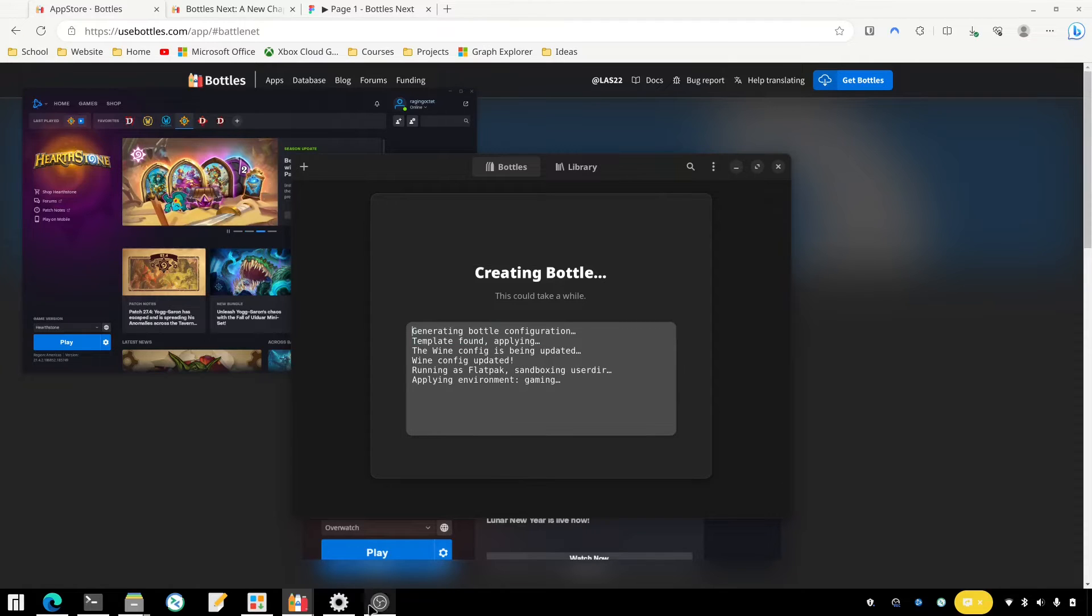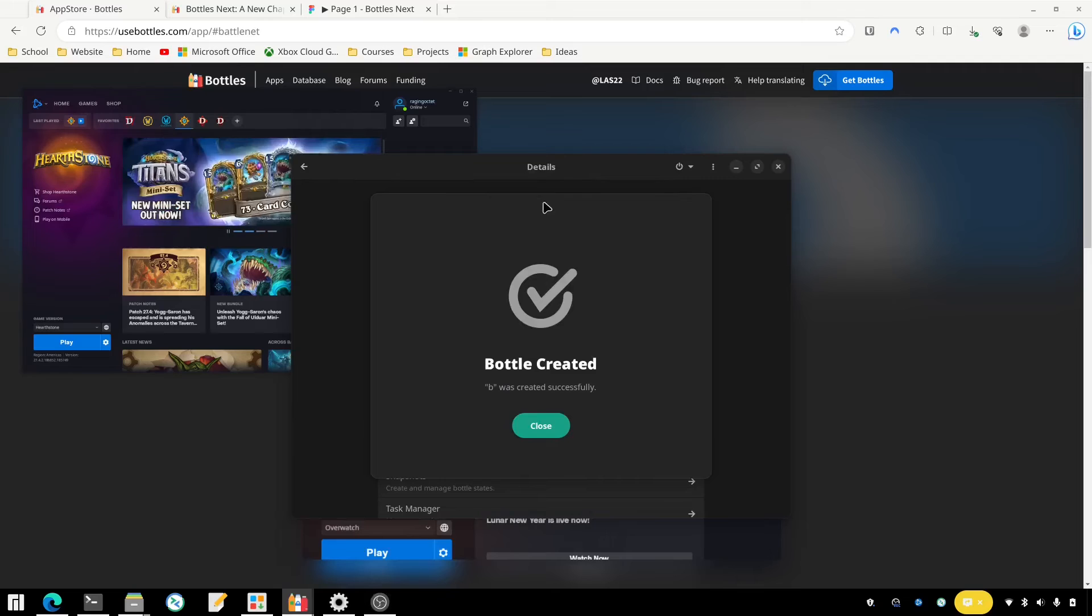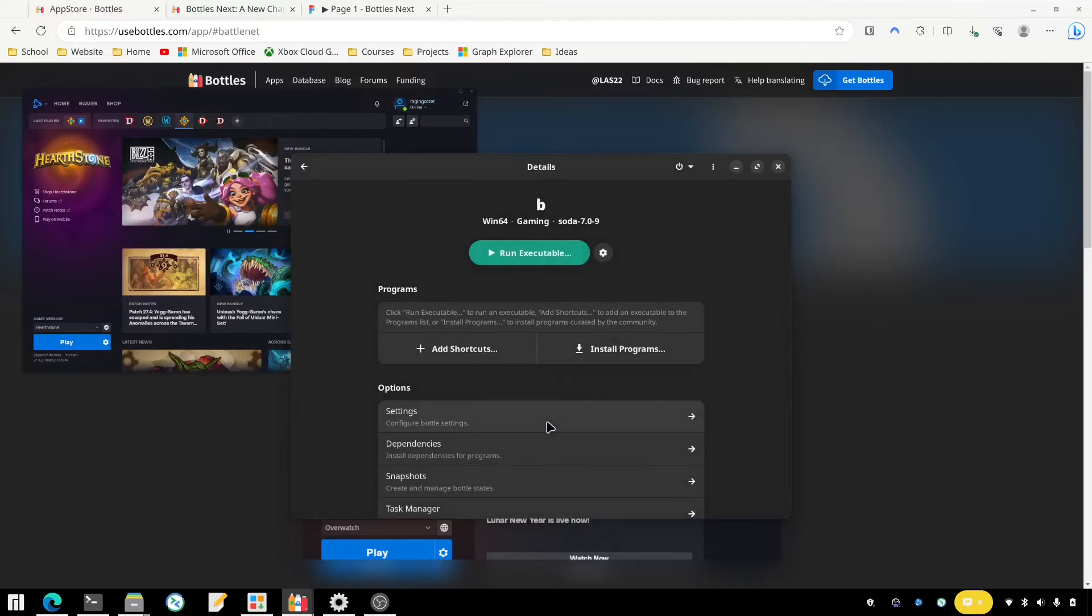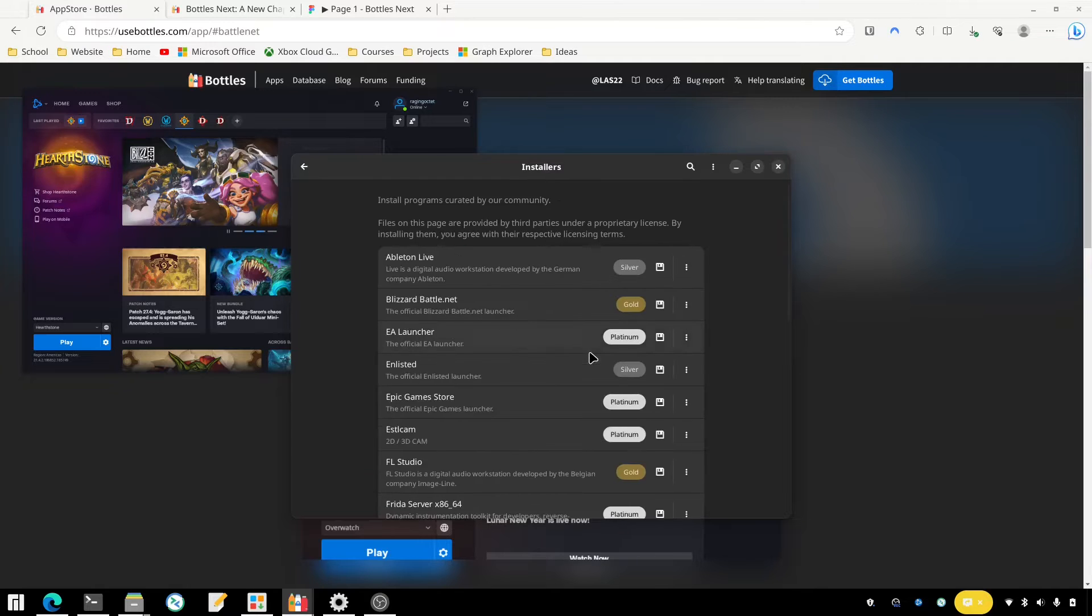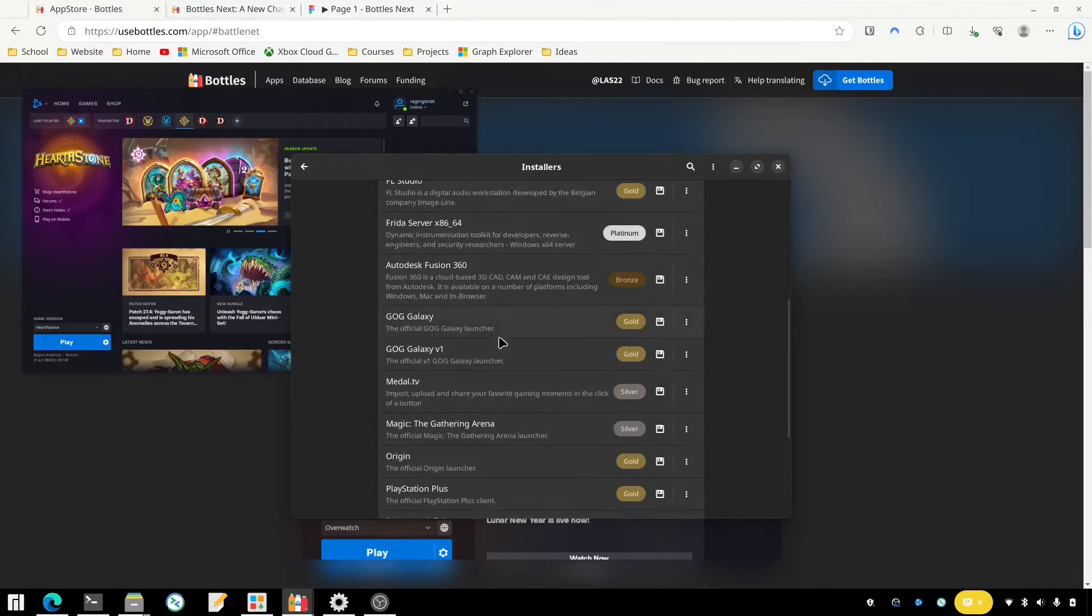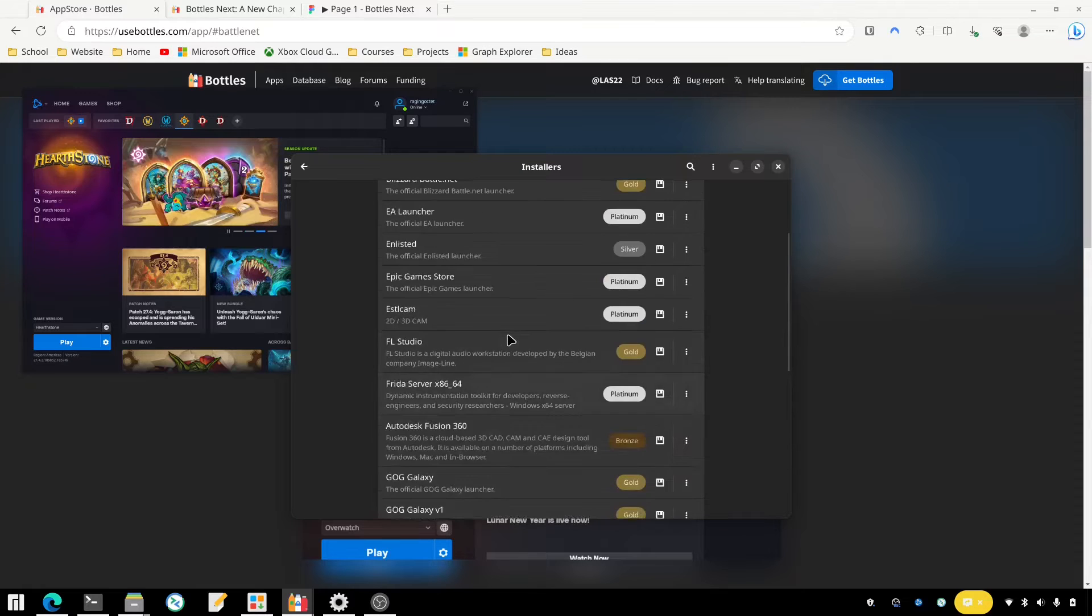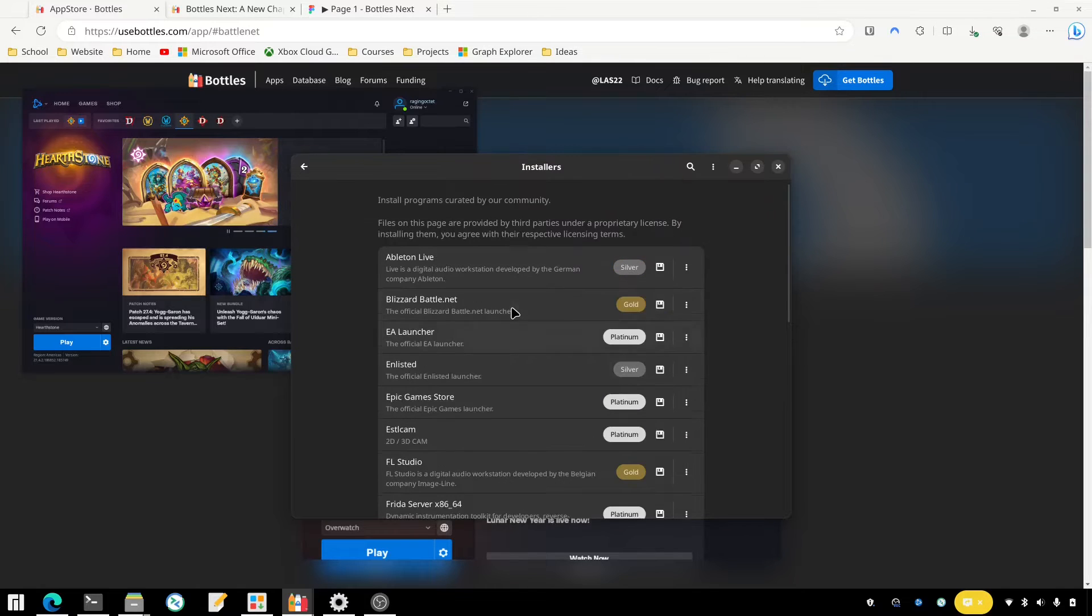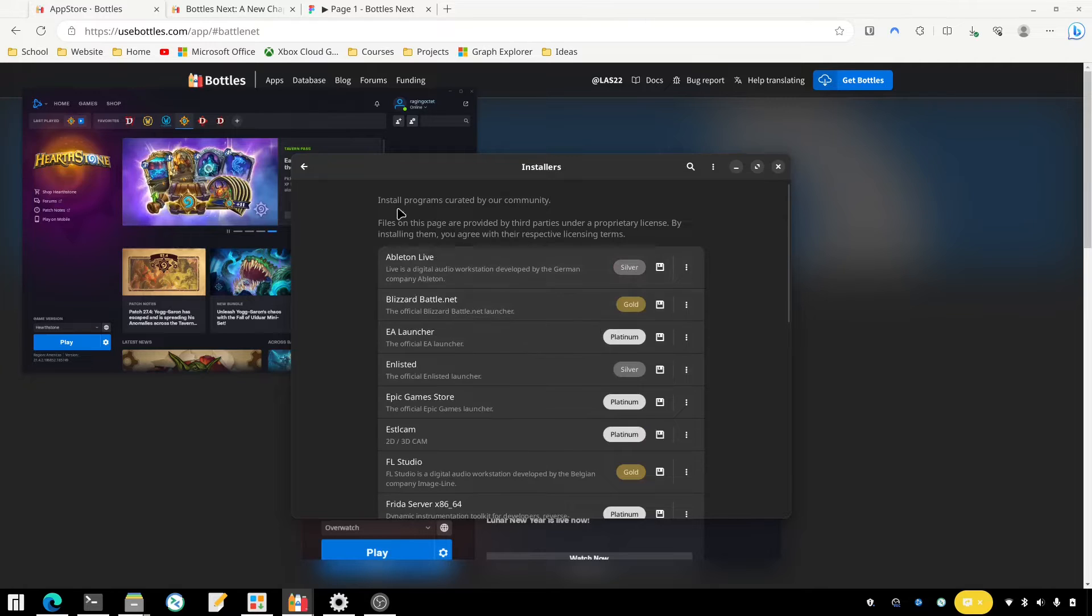All right, so that's finished here, the new bottle is created. We'll close and we want to install a program. Then you can choose from the pre-configured list here. You can do your own as well if you're not wanting to use something from this list, but you would just choose the Blizzard Battle.net here and then follow through the prompts.